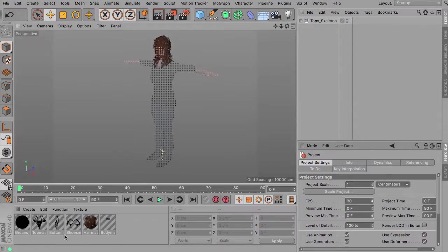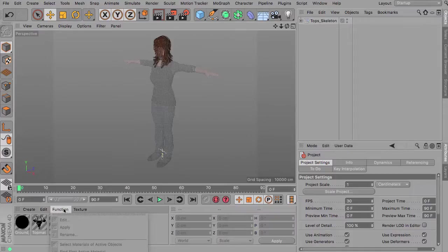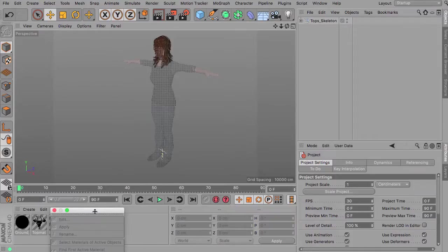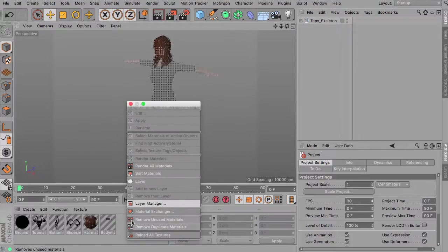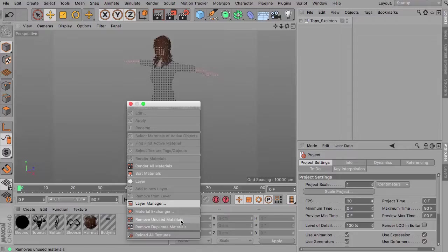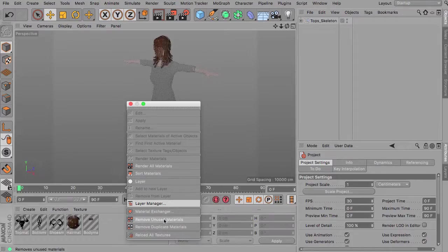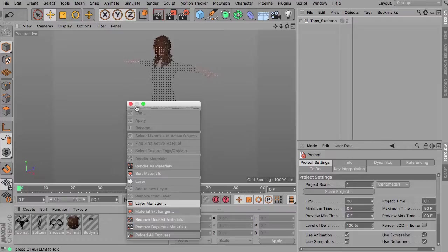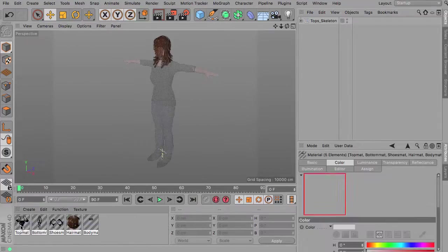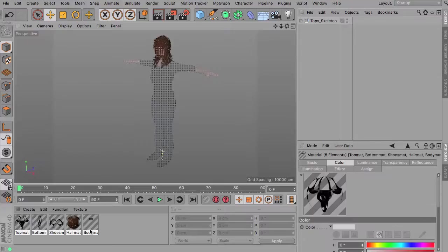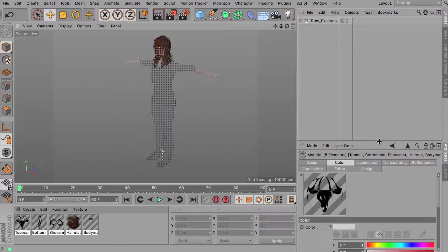Heading over to the materials, maybe first thing we should do, let me tear this off, is to remove all the unused materials. In this case it's just about the ground materials so we're getting rid of this.